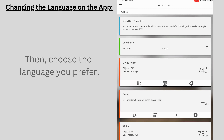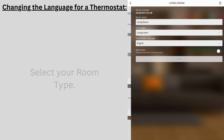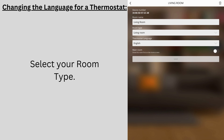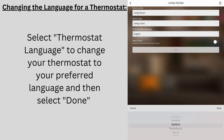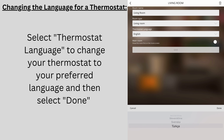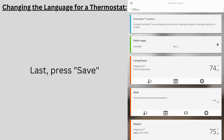Next, to change the language for a thermostat, click the settings icon under the room you want to change. Select your room type. Now, select thermostat language to change your thermostat to your preferred language and then select done. Last, press save.